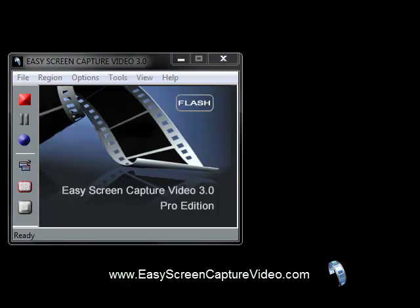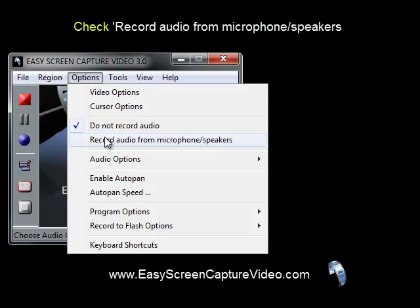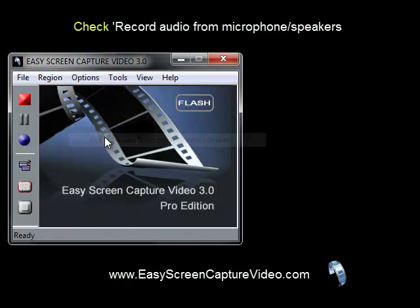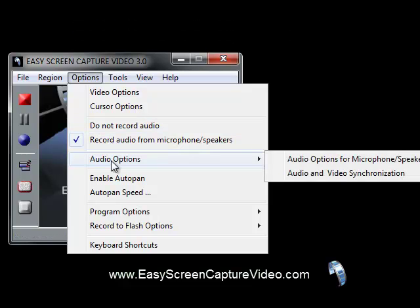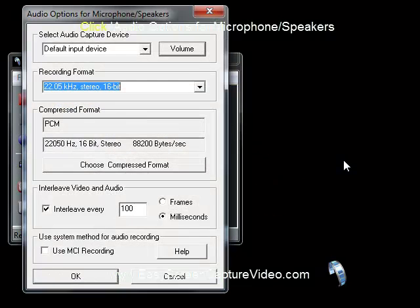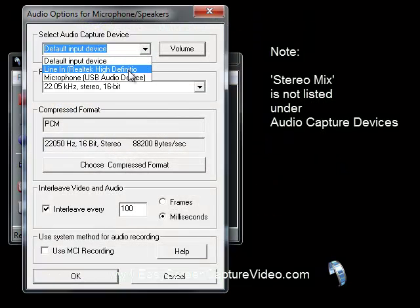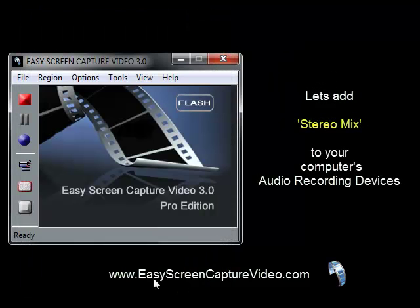Go to Options and make sure that 'Record audio from microphones and speakers' is selected. Once that's selected, go down to Audio Options and then to Audio Options for Microphone and Speakers. As you can see, when we look at the input devices, Stereo Mix is not there.